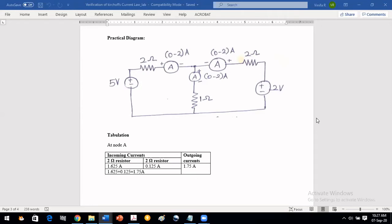In the last video we saw the verification of Kirchhoff's current law theoretically. Now we are going to do this practically, using the practical diagram already explained in the last video about this circuit.